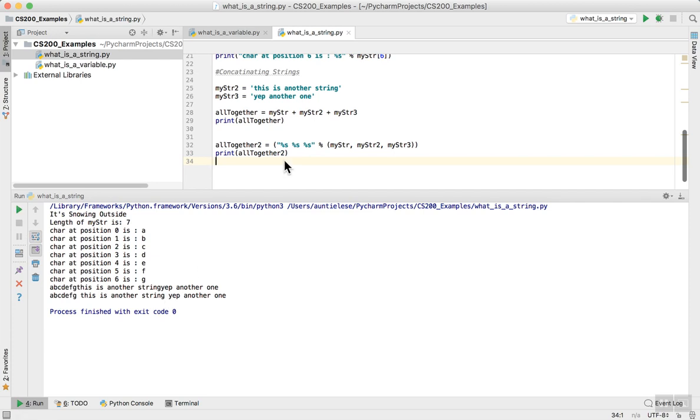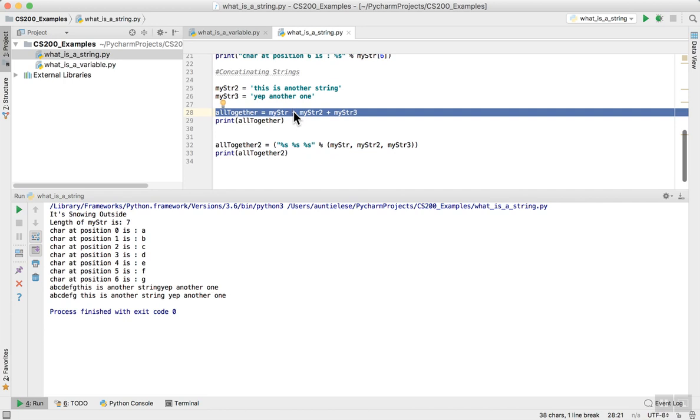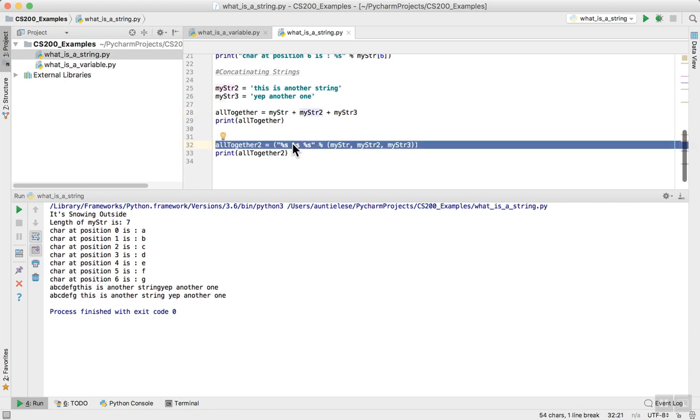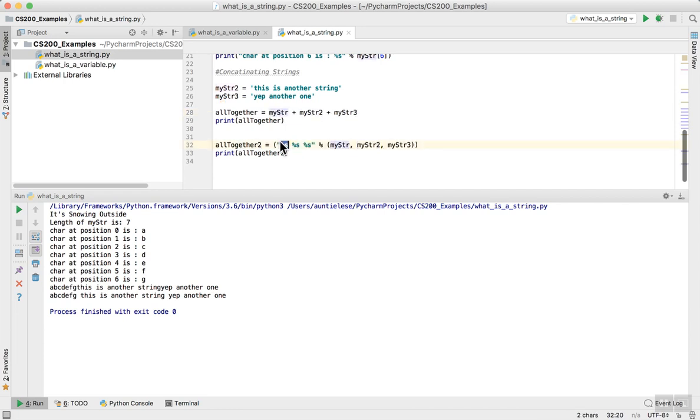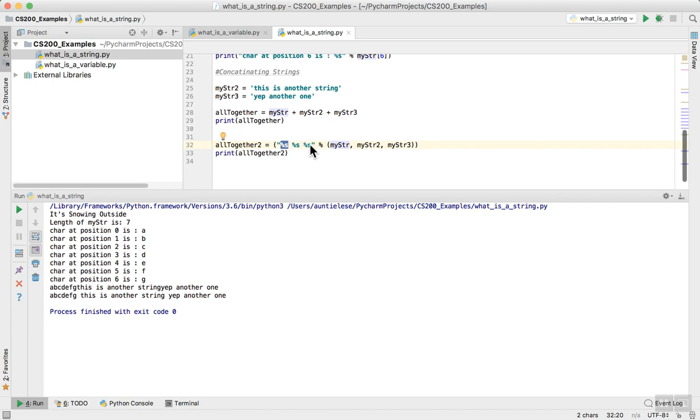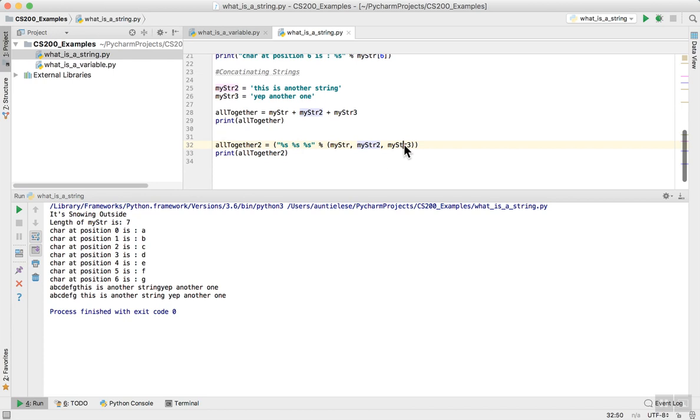Python will always add a string to another string with a simple plus sign. But I can also do it in a nicer way, because this is what is called a formatted string. Percent s, those two characters together, is an indication that I'm going to be using a string in this place. It's a placeholder. I have three percent s symbols, so I have three times where I'm going to hold a place for a string. Then I'm going to put those strings into the placeholder. Mystr is going to go to the first place in the string, mystr2 is going to go to the second place, and mystr3 is going to go to the third place. These are formatted strings, and they're extremely helpful when you're dealing with strings in Python. This was a short video to discuss what is a string in Python.